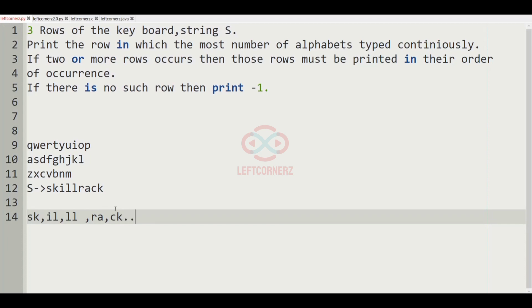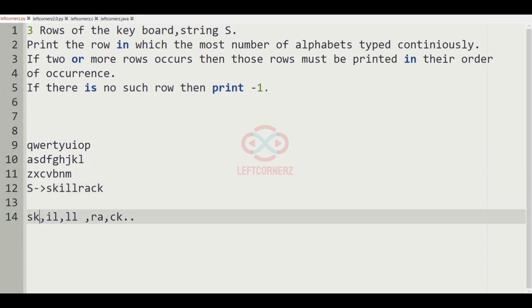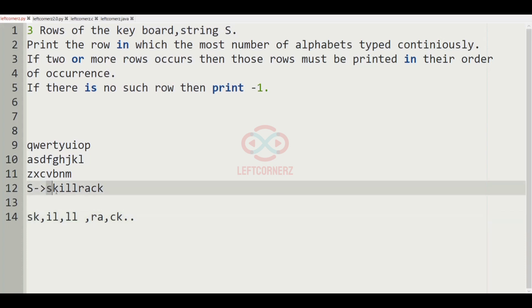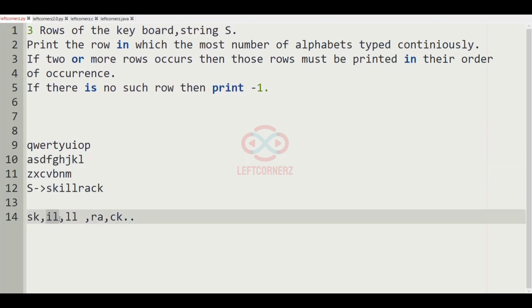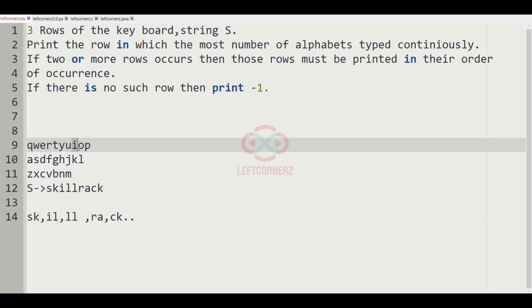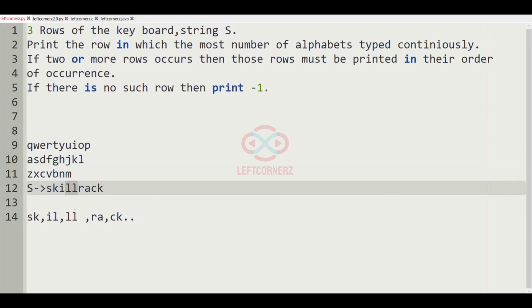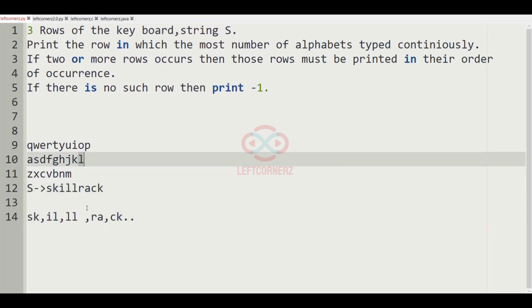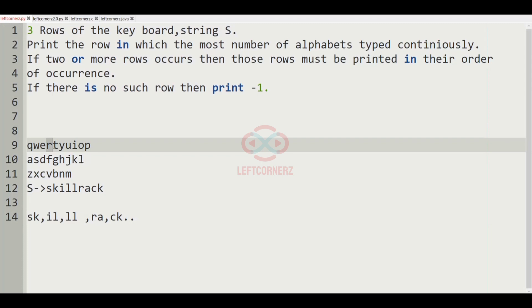Now we have to check which combination occurs in a row. S and K — these two occur in the second row of the keyboard. I and L — I occurs in the first row and L occurs in the second row, so that is not possible. LL — both L's occur in the same row, that is the second row. R and A — not possible because R is in the first row and A is in the second row.